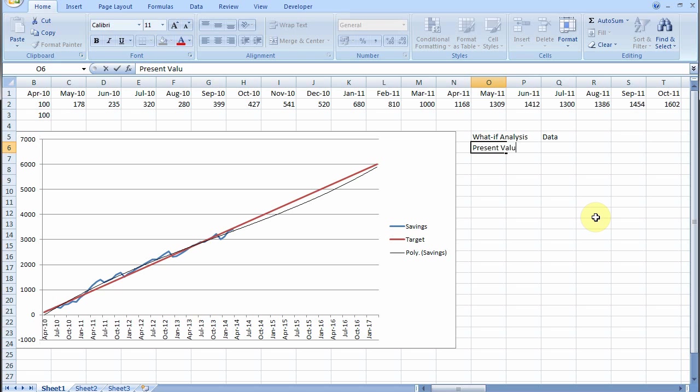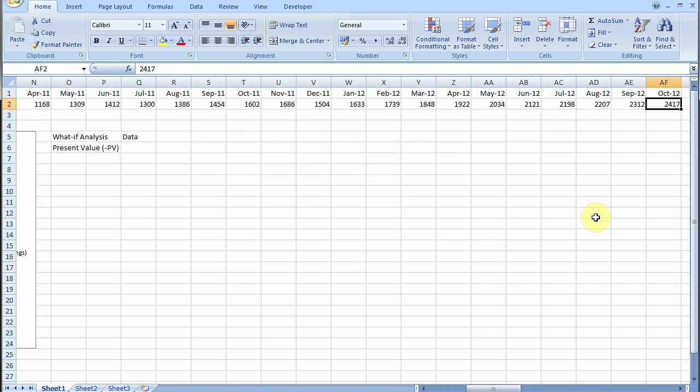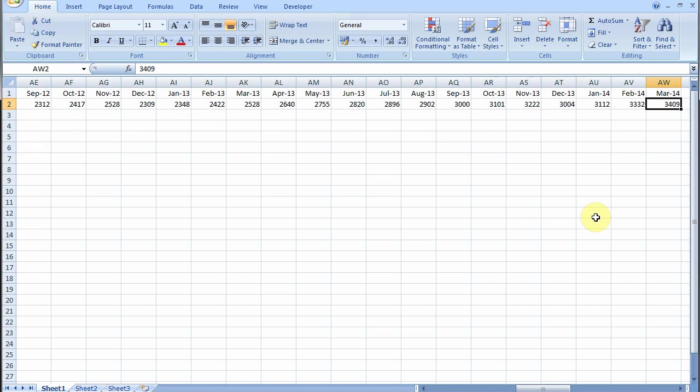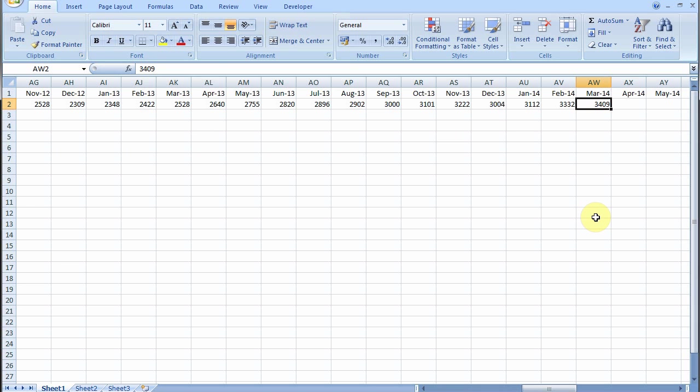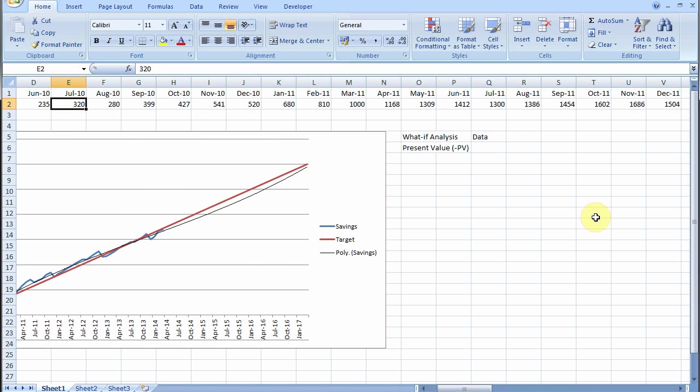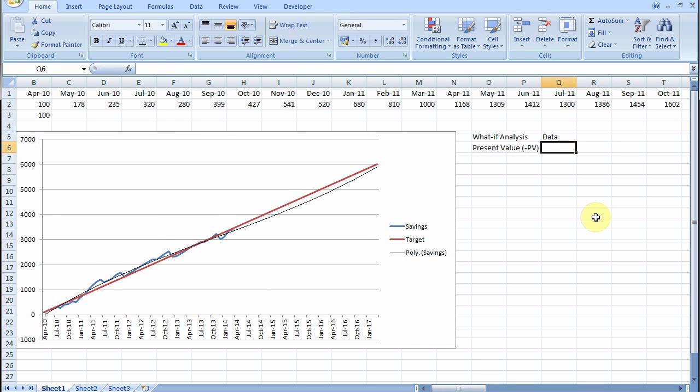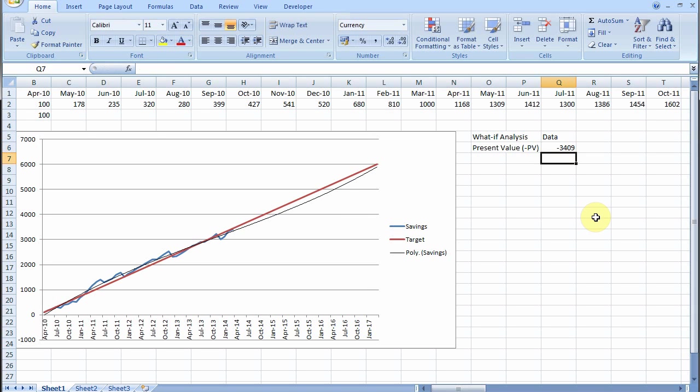Present value is what you've got at the moment. So if we look at our numbers up here, right at the moment according to this chart we've got 3409. So that's where we're starting. 3409. I put a minus sign in front of it. You'll see why in a moment.